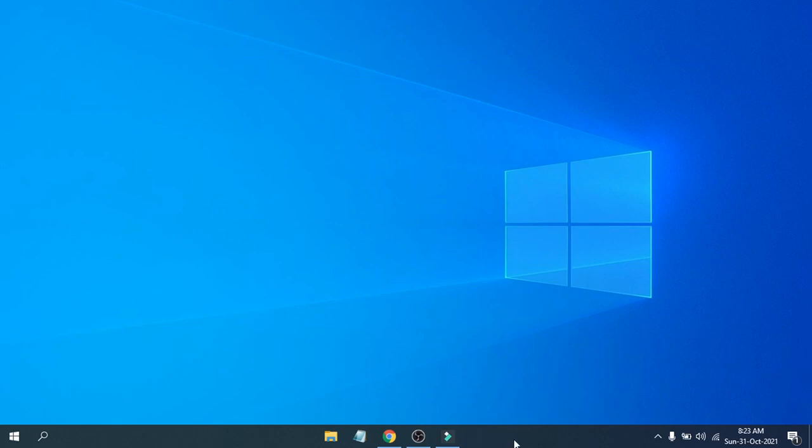So that's it, guys. This is how you center your icons in Windows 10. It's very easy - you don't need any software. If you found this video helpful, please subscribe to this channel, and thank you for watching.